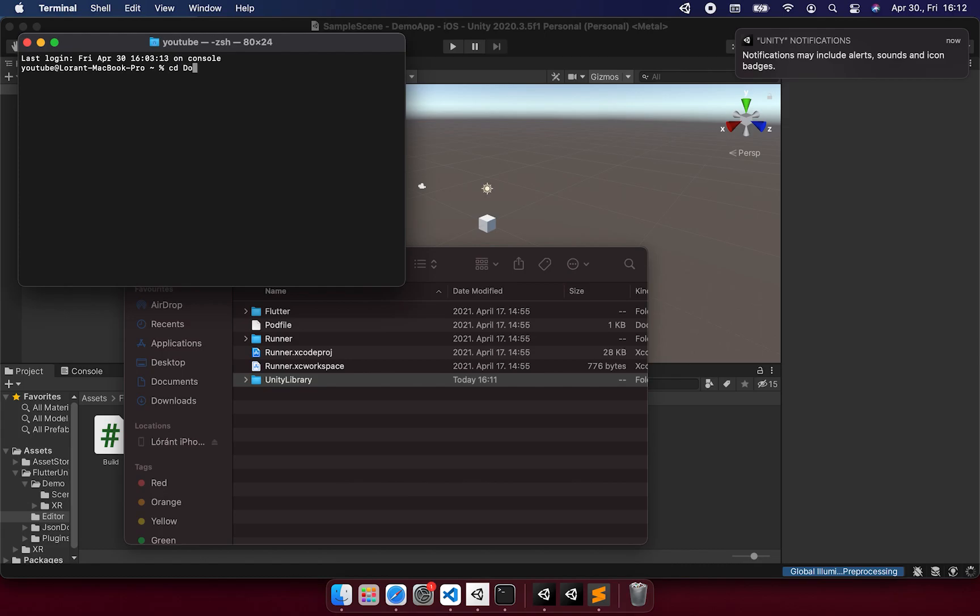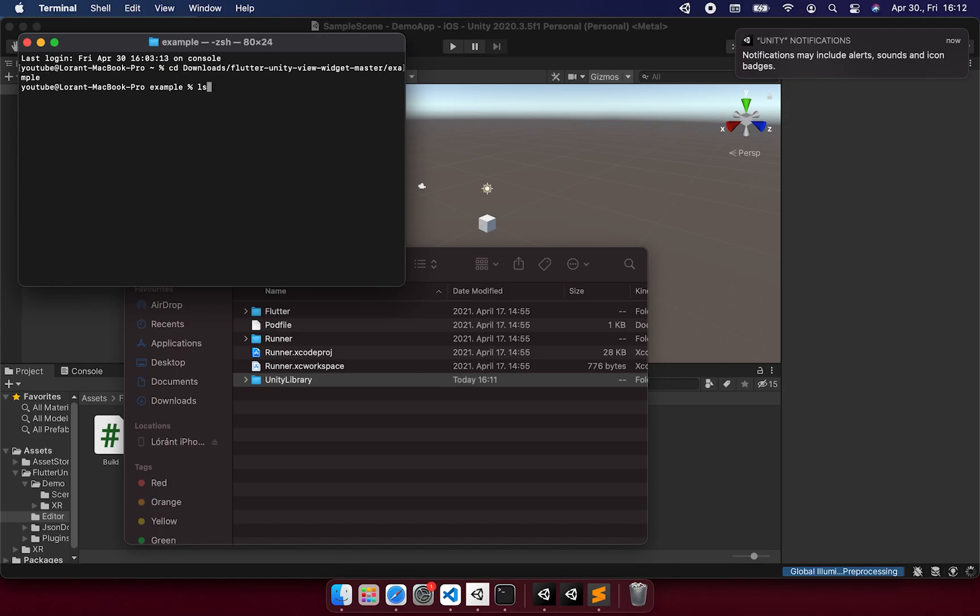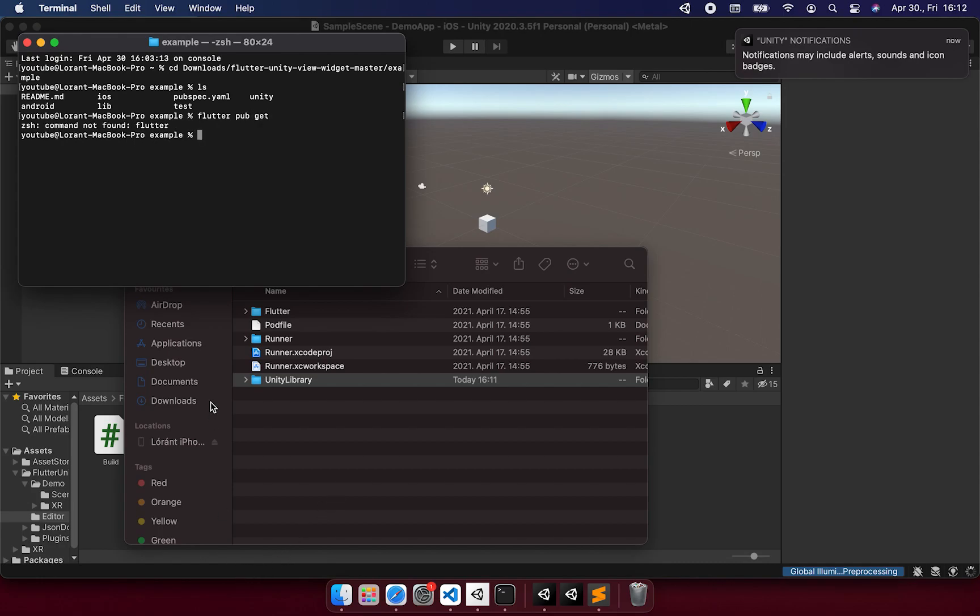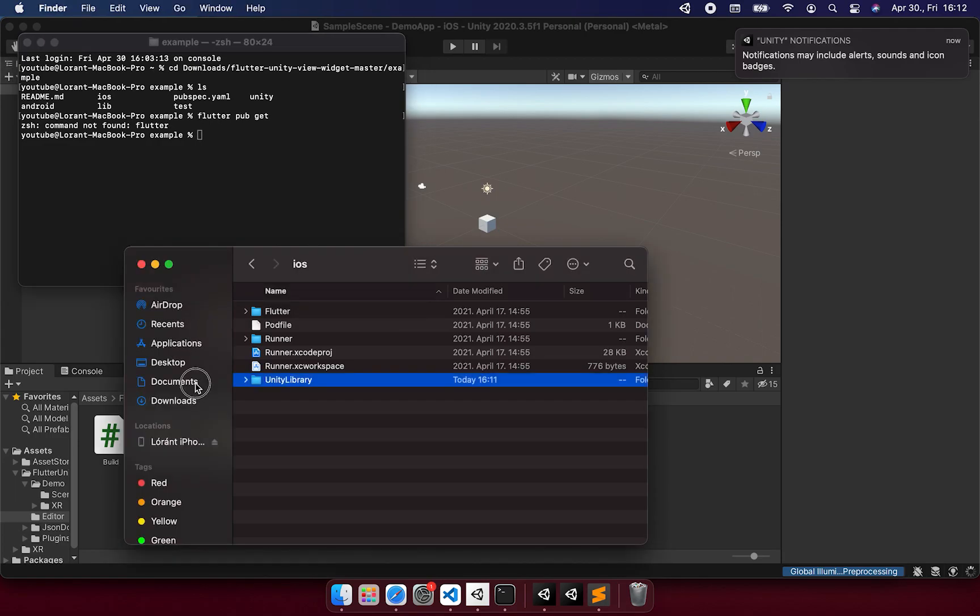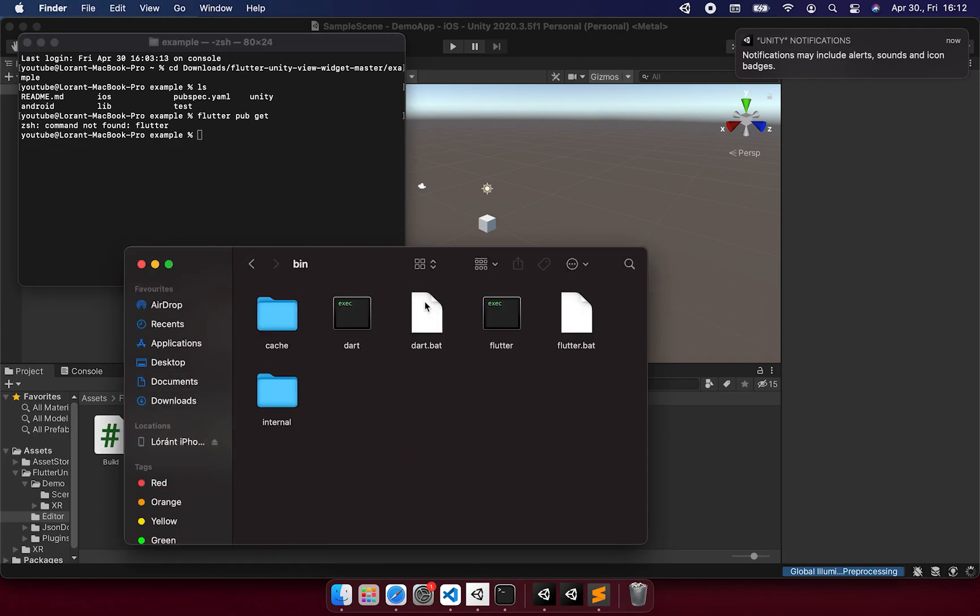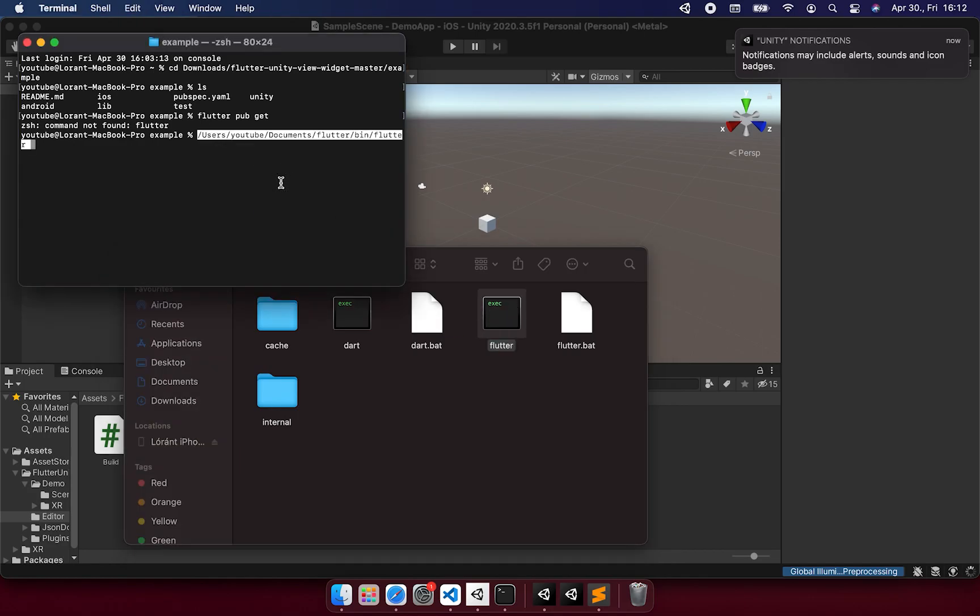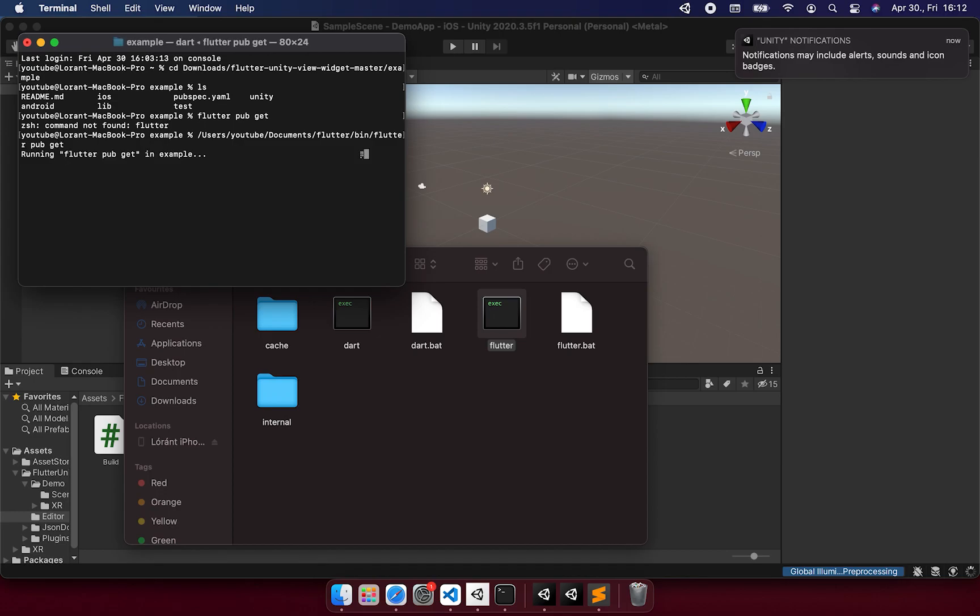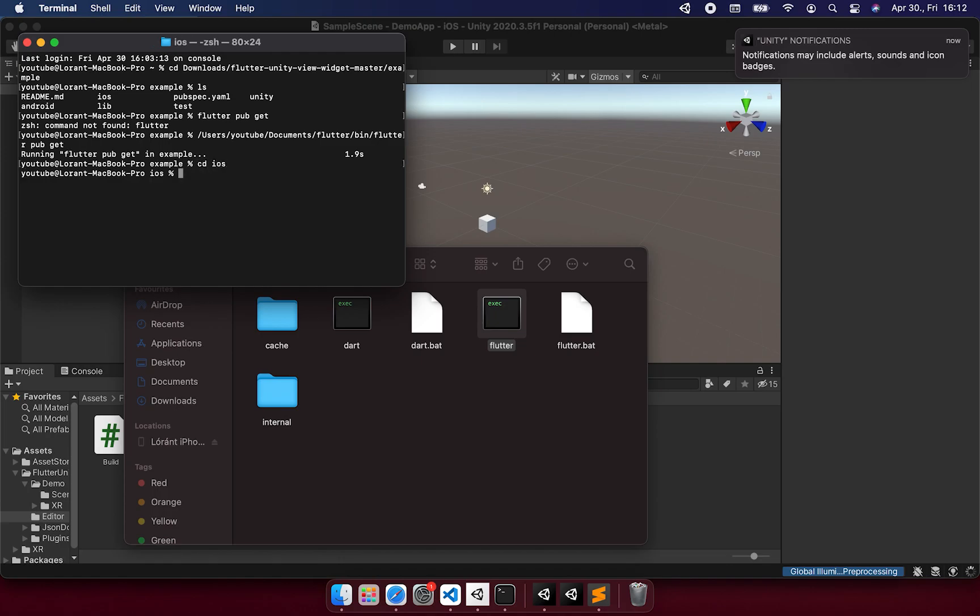So we can now do a Flutter pubget and the pod install in this Flutter project. Let's just navigate to the example and do the Flutter pubget. I don't have it added to the path, so I just call it directly.